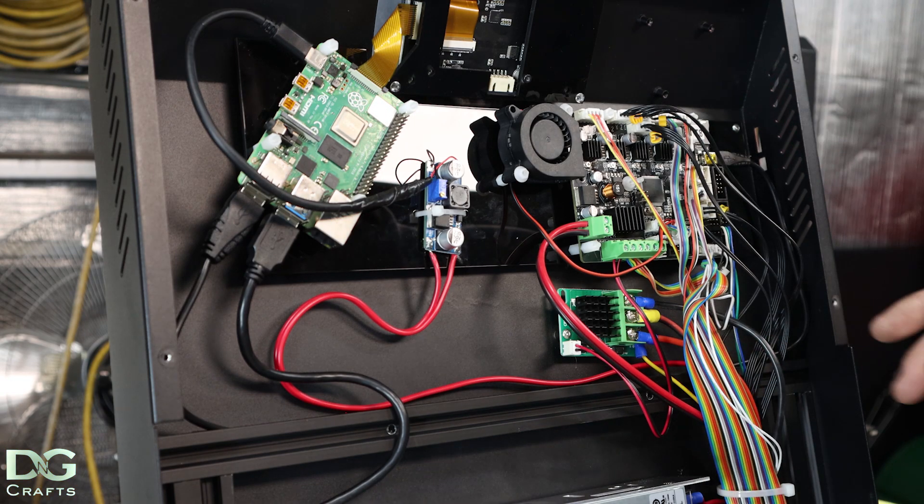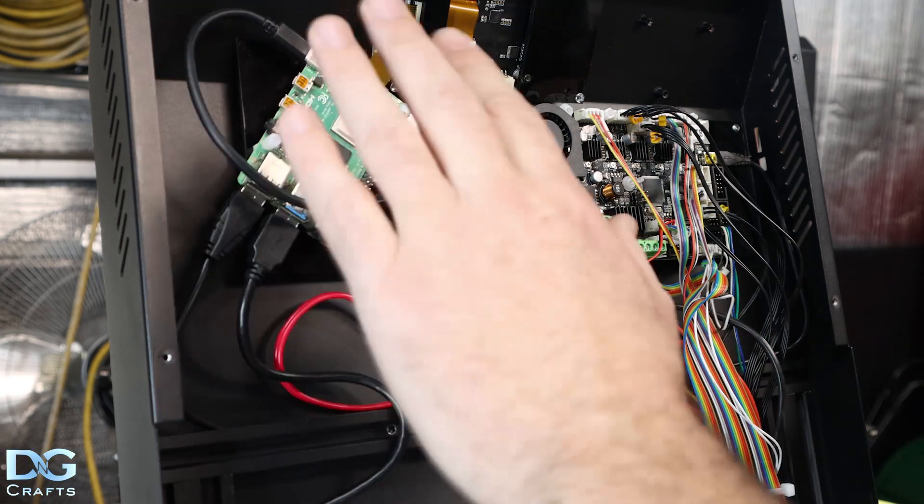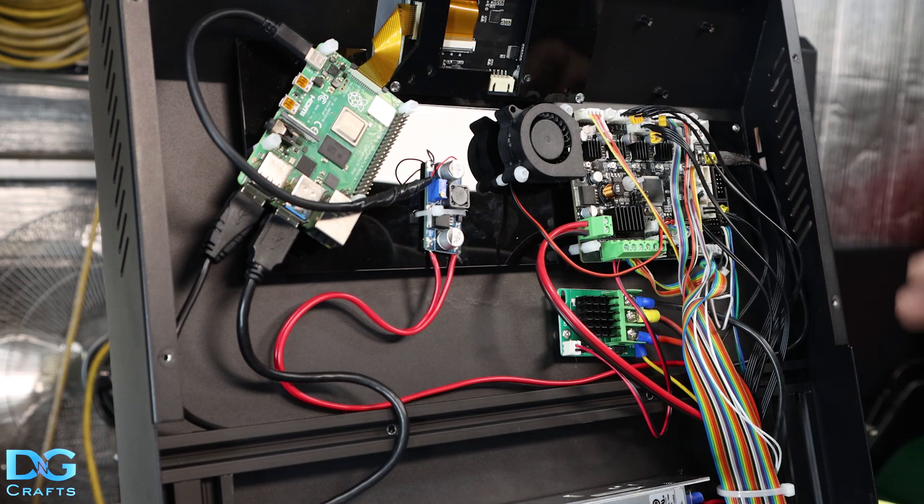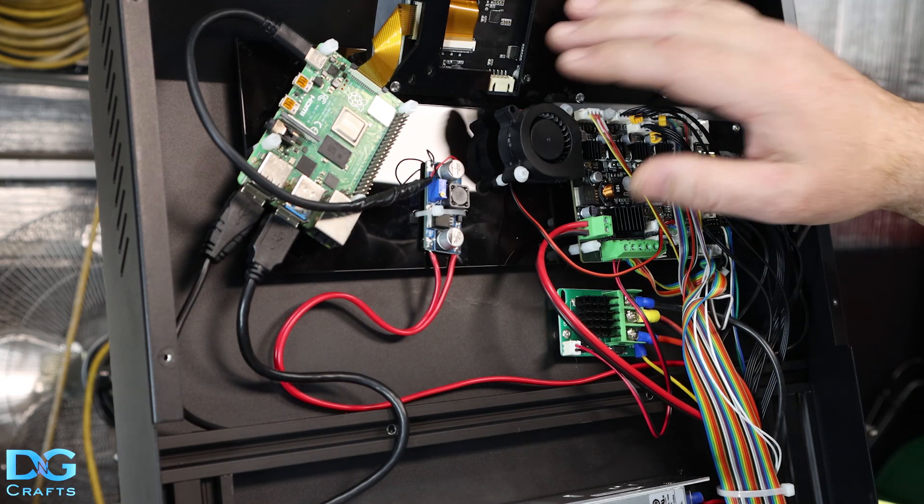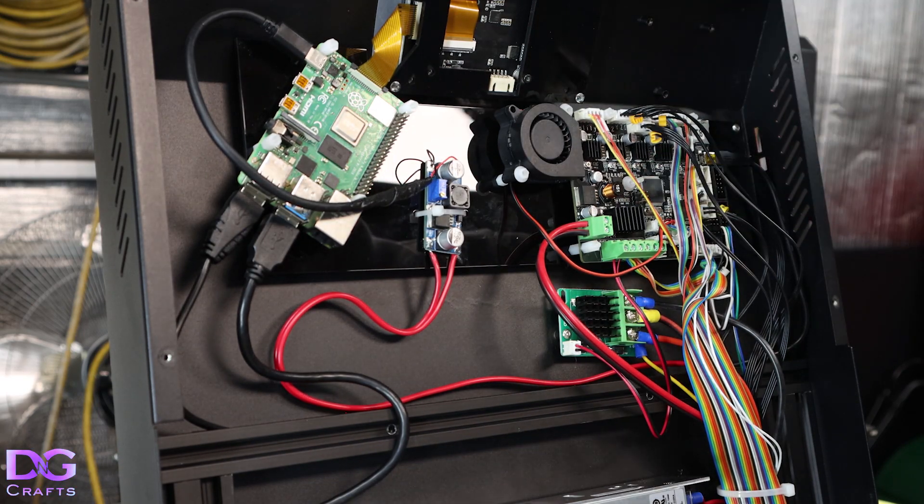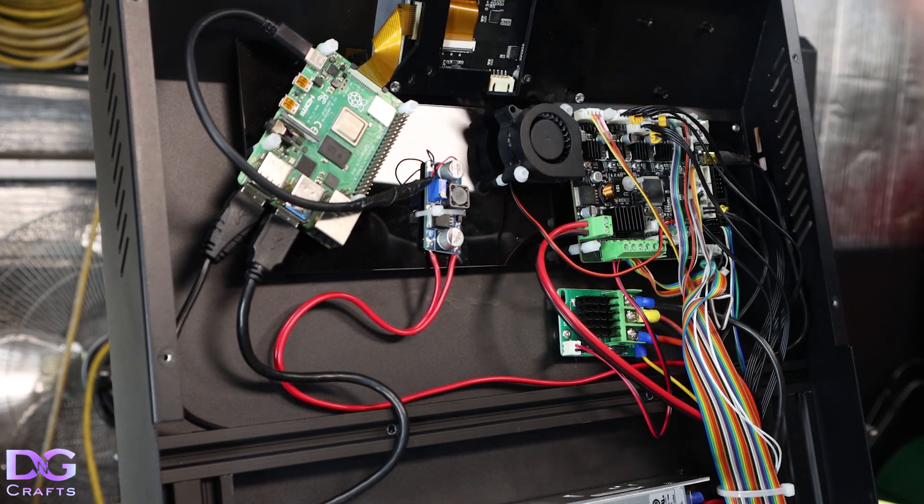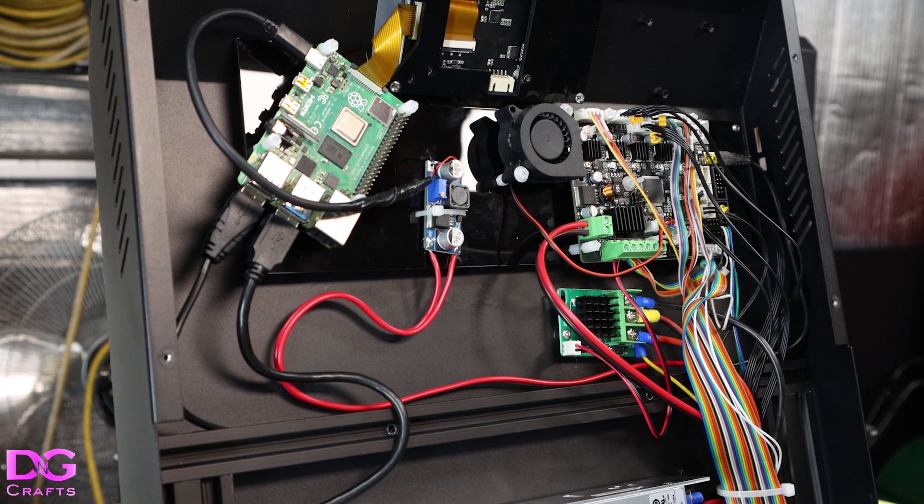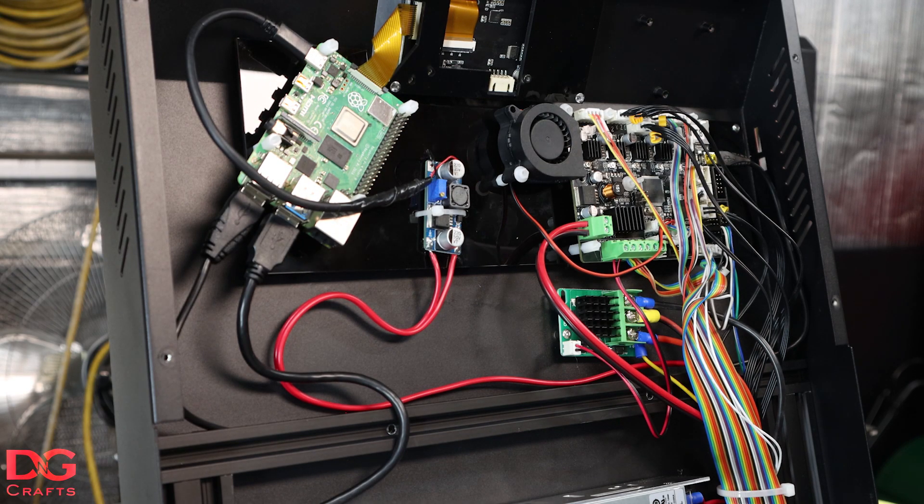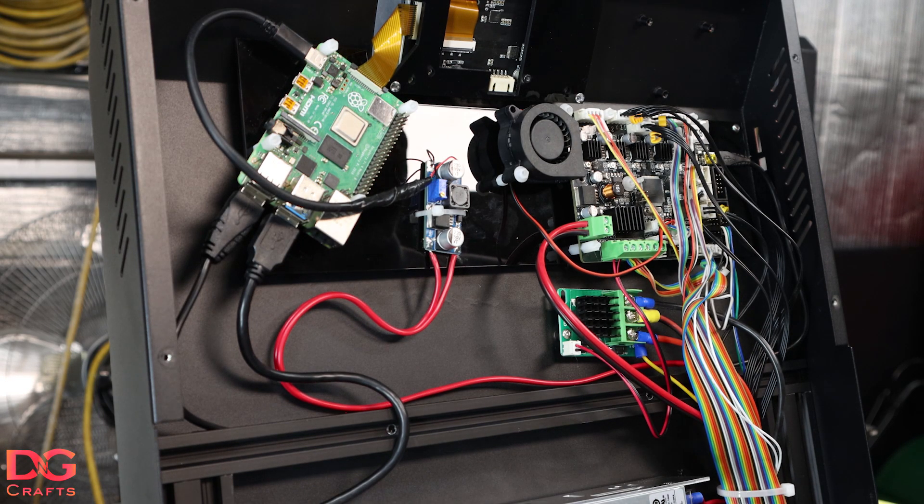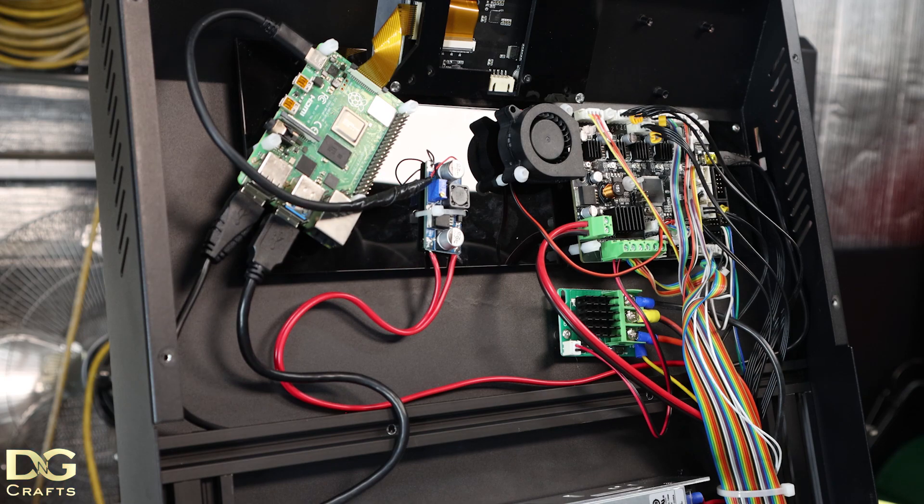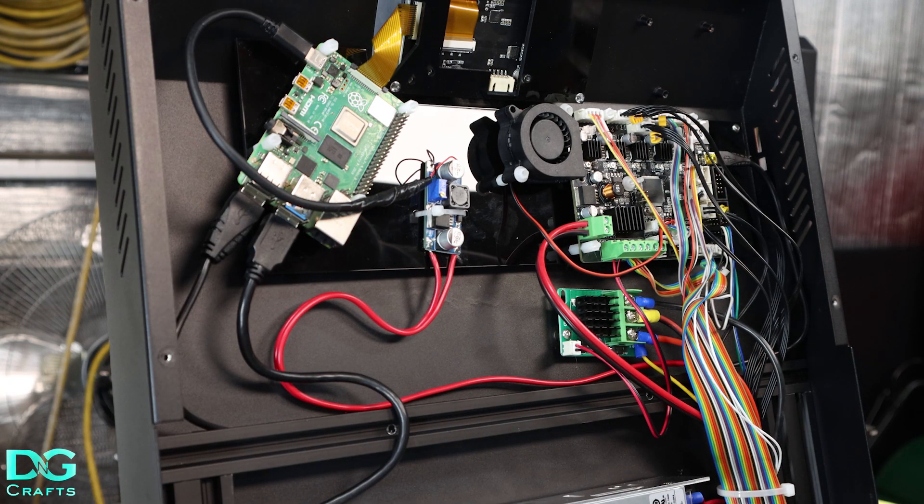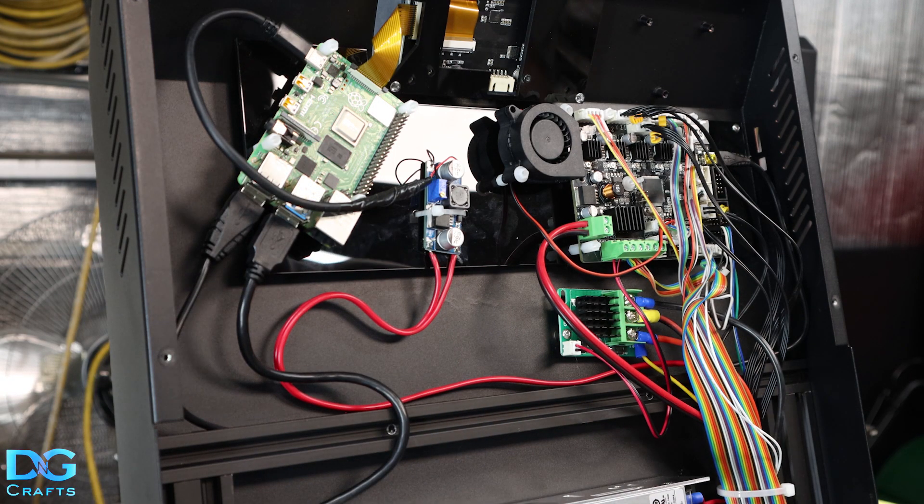Basically all we've done is installed the Pi into here, moved the motherboard over and put a new touchscreen in for Klipper Screen to run on, and that'll give us everything we need to have Klipper completely contained within the printer.